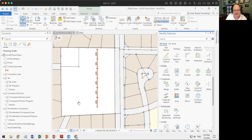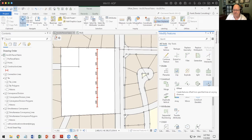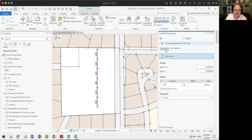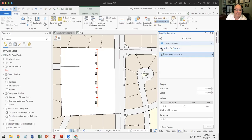Let's look at the tool that ArcGIS Pro has built in — it's called the offset tool. It's fairly simple. We begin with two different ways of looking at it: we can interactively create the center line or baseline, or we can actually select a feature to use as the baseline.